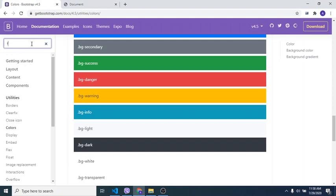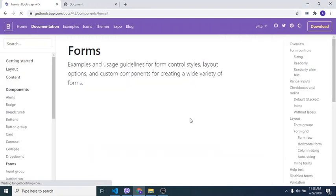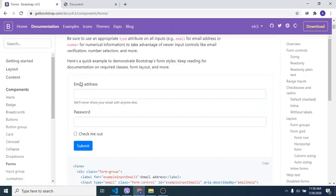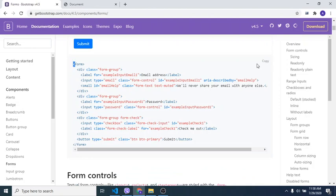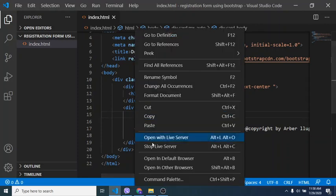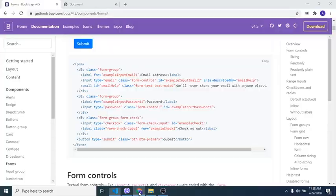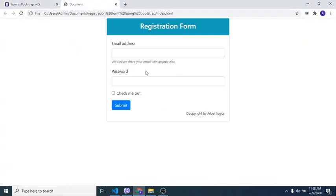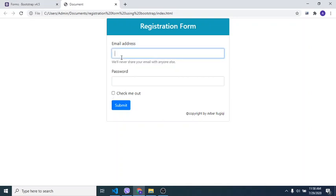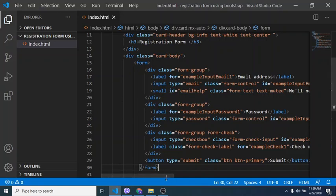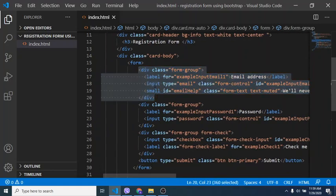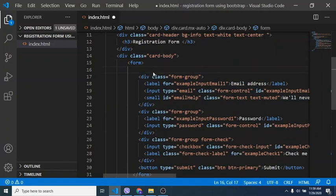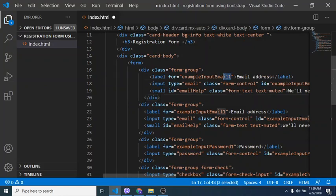Now we have to add the registration form. We go to Bootstrap and look for forms. This one has email and password fields. Copy it and paste it into our card body. Refresh in the browser — we have our registration form. I'll show you in a minute how to add more inputs by copy-pasting.